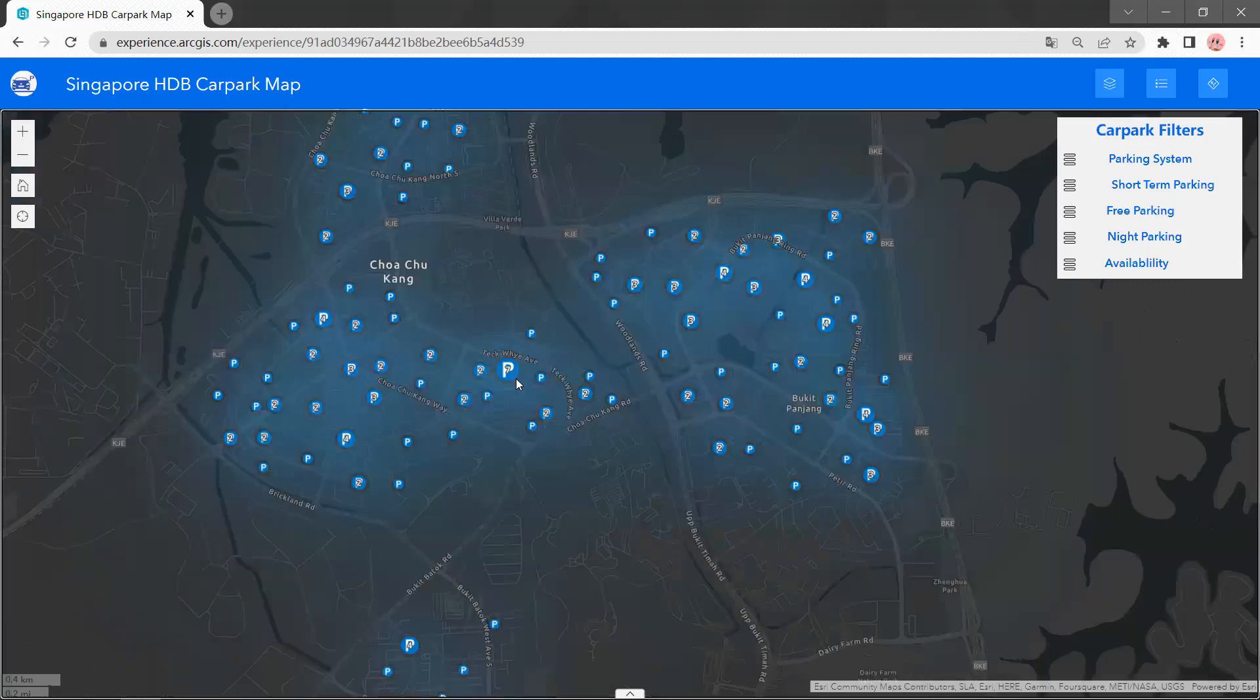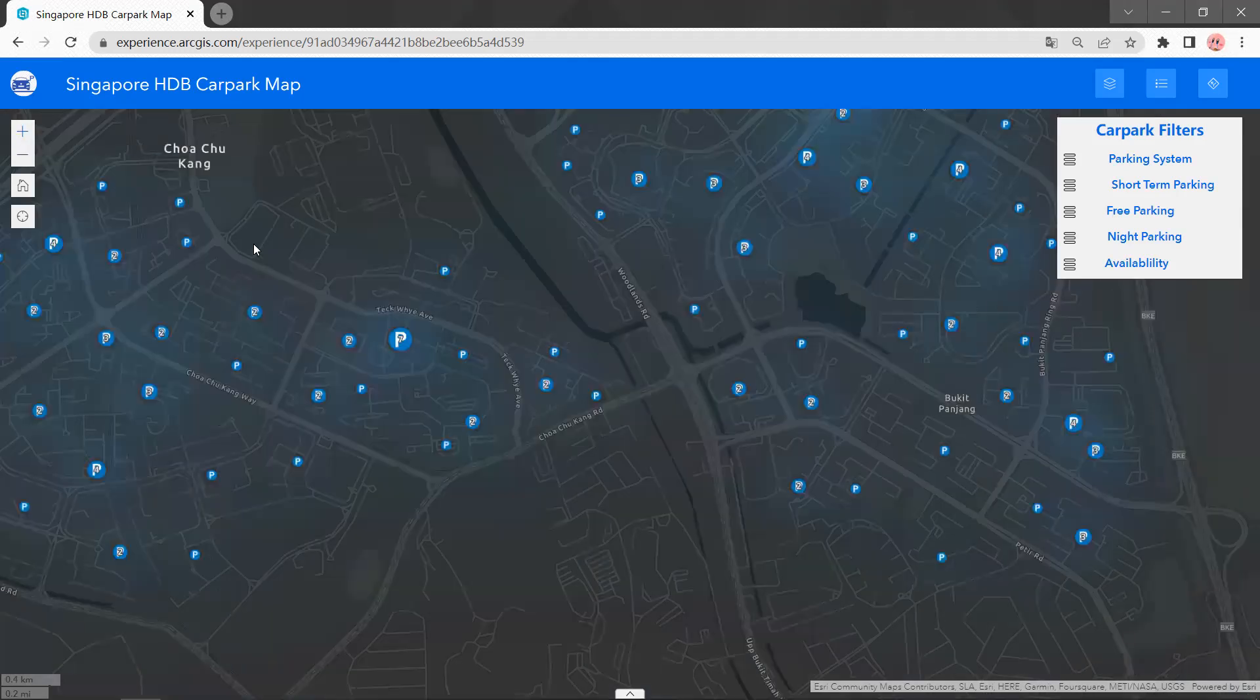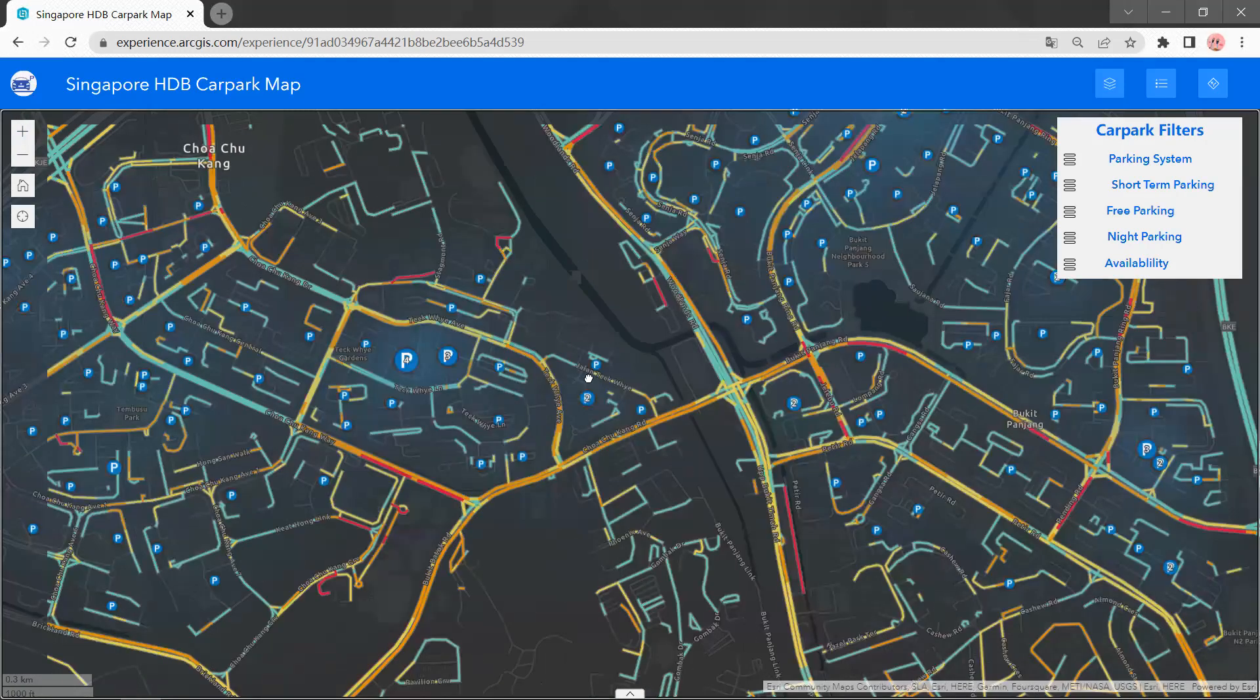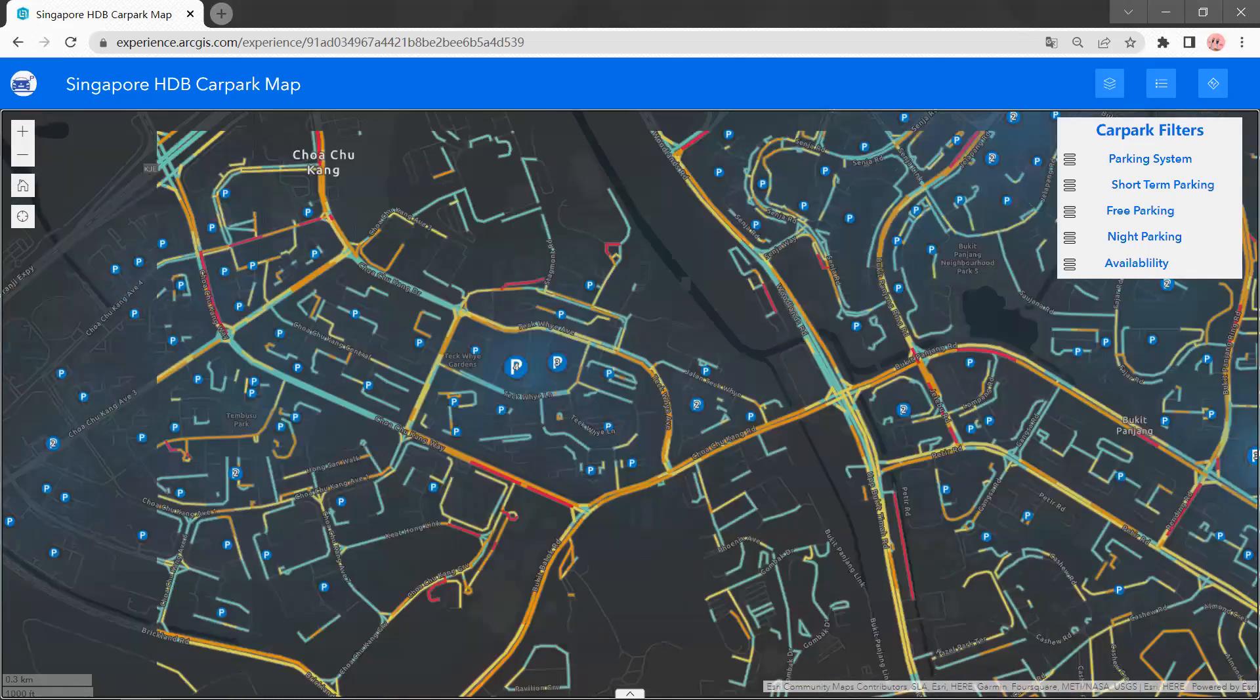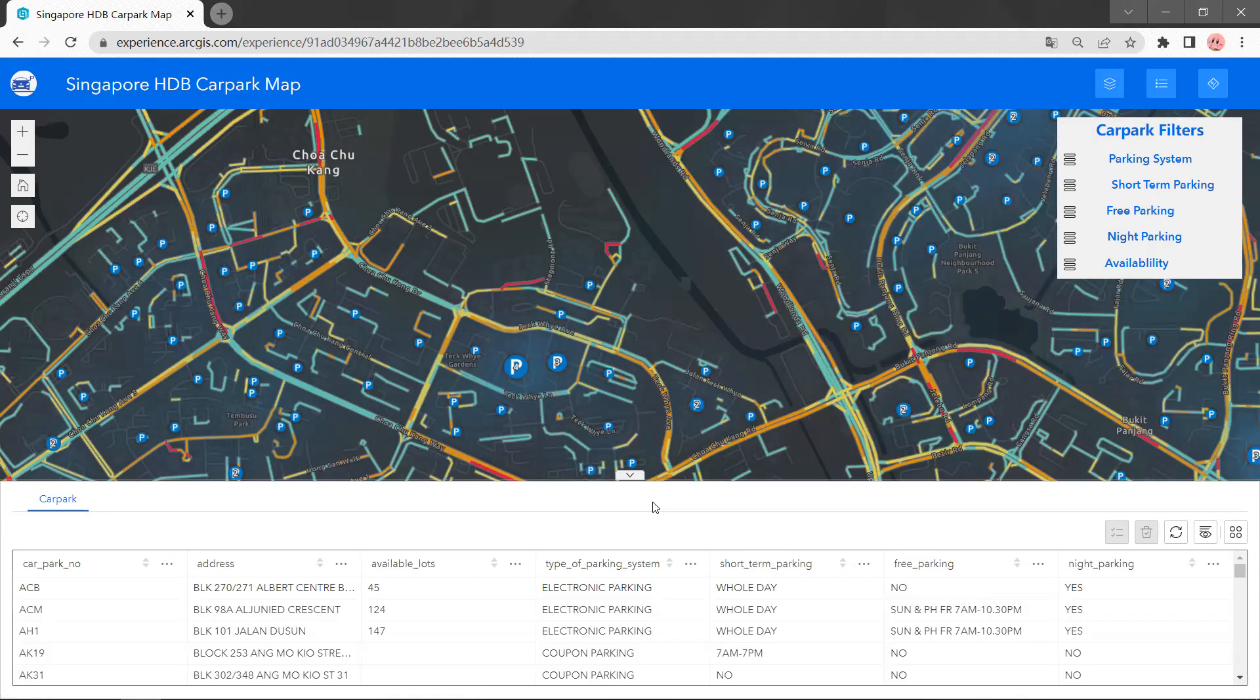The number on the icon shows how many car parks are located in this area. We also have a chart below here. It shows the car park attributes which includes address,